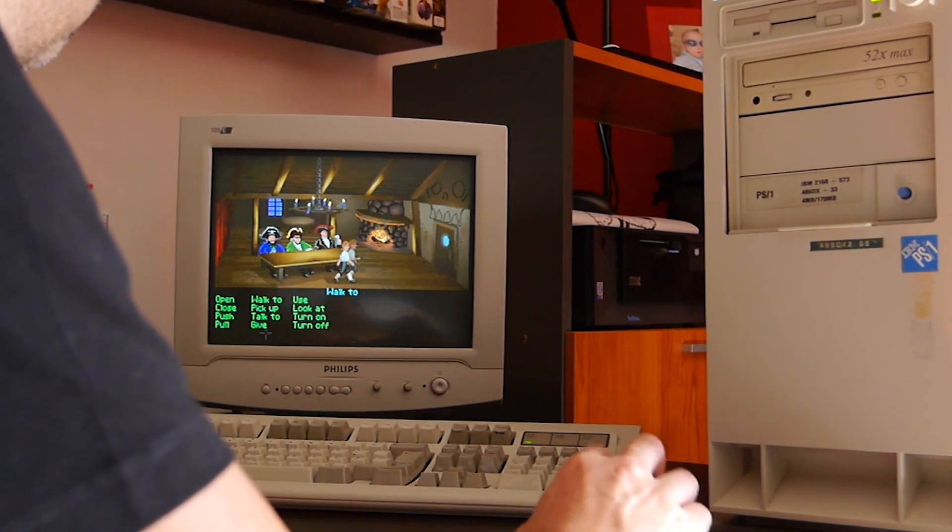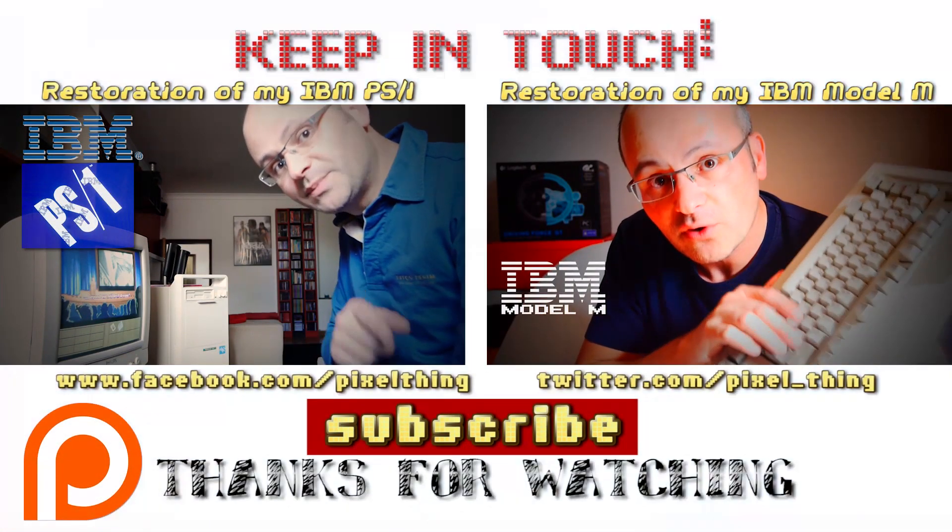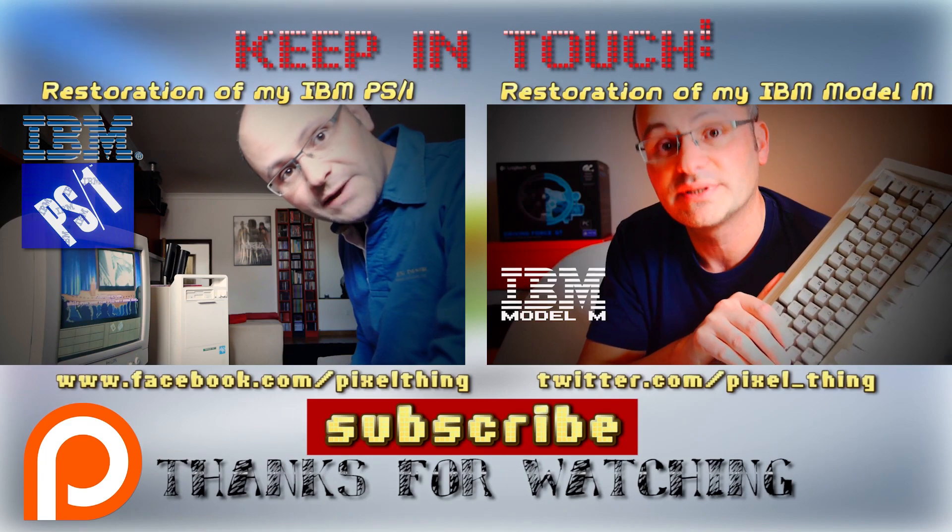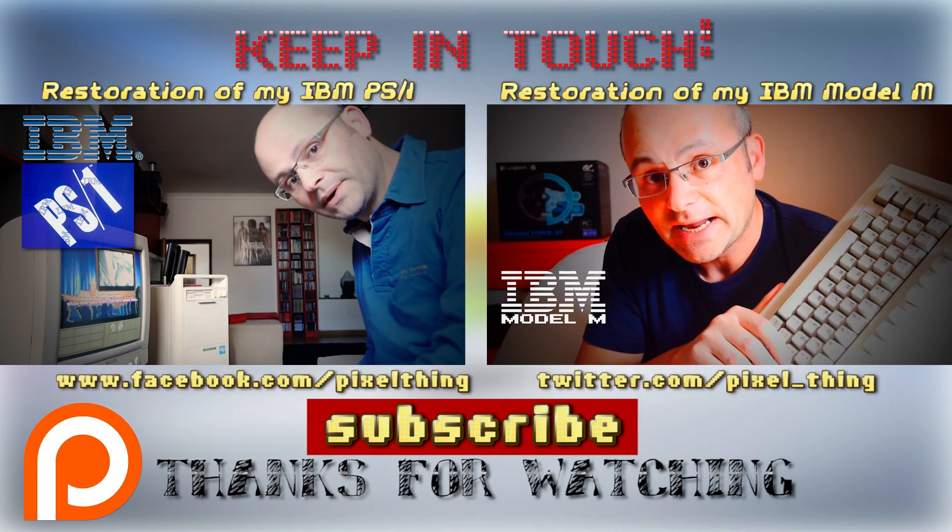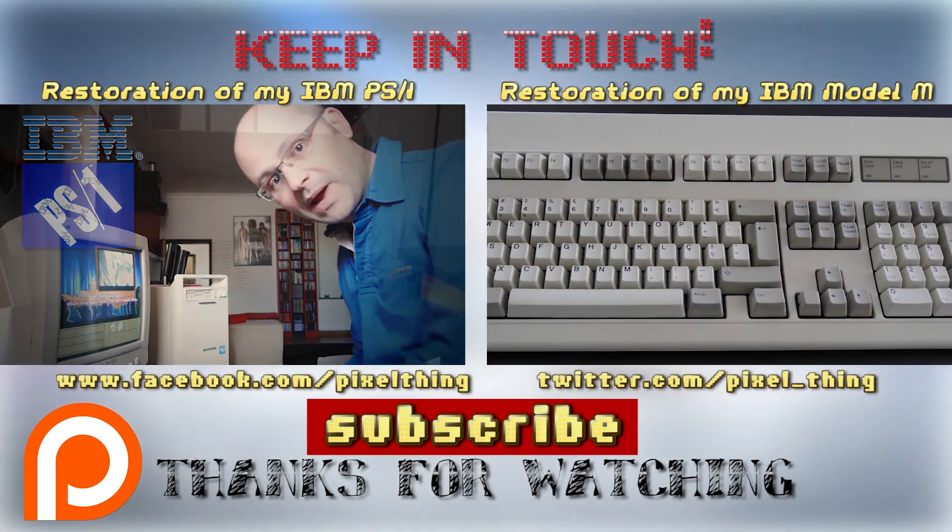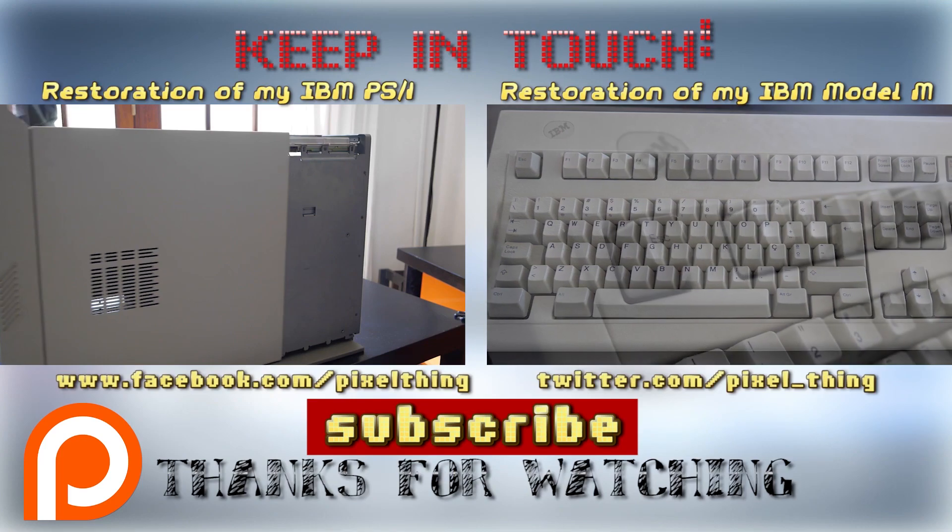Meanwhile, check my other IBM-related episodes, like for instance the restorations of my PS1 486 DX2 and my Model M mechanical keyboard from 1989!